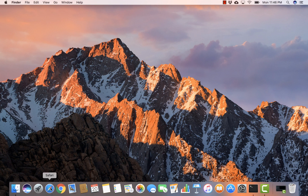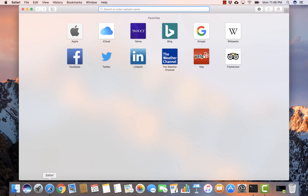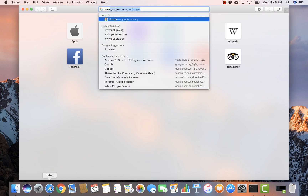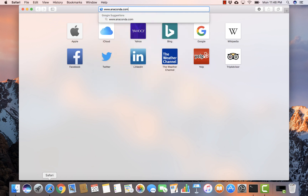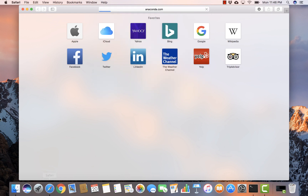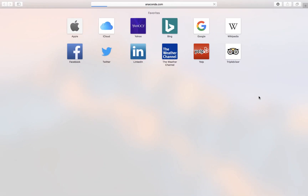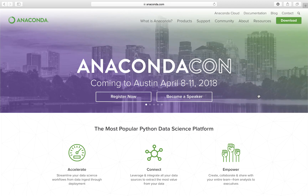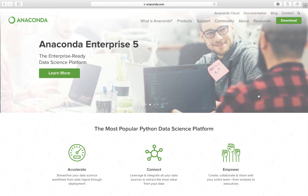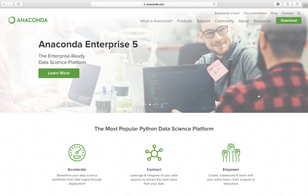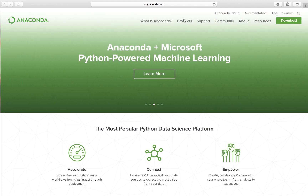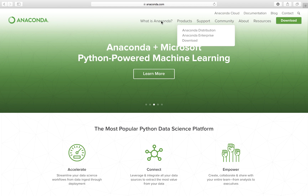The first thing to do is to start up your Safari and type anaconda.com. Once the site is up and running, you can look at what Anaconda is, read through, and understand it a little bit more.